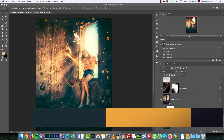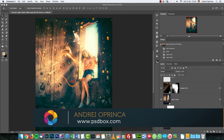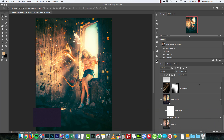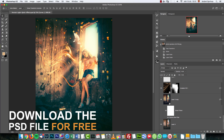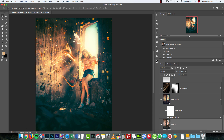Hey there, welcome to a new Photoshop tutorial — probably the last tutorial of 2017. It's going to be a pretty quick and easy one. I'm going to show just how to embellish an image like this using light effects and some stock images. This is the end result, and this is the original image. I hope you enjoy it — let's get started.